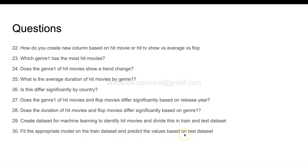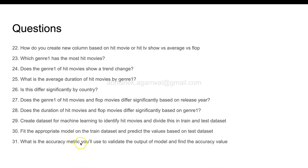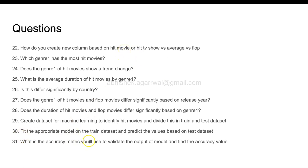After that, what is the accuracy metric that you will use to validate the output of the model and find the accuracy value? Very important: one or multiple accuracy metrics that you will use, especially in this case where you need to determine one or the other option. You need to have multiple accuracy metrics and determine what accuracy metric you will use. If you have multiple metrics, how they complement each other is something you need to identify, and you need to find the accuracy value.